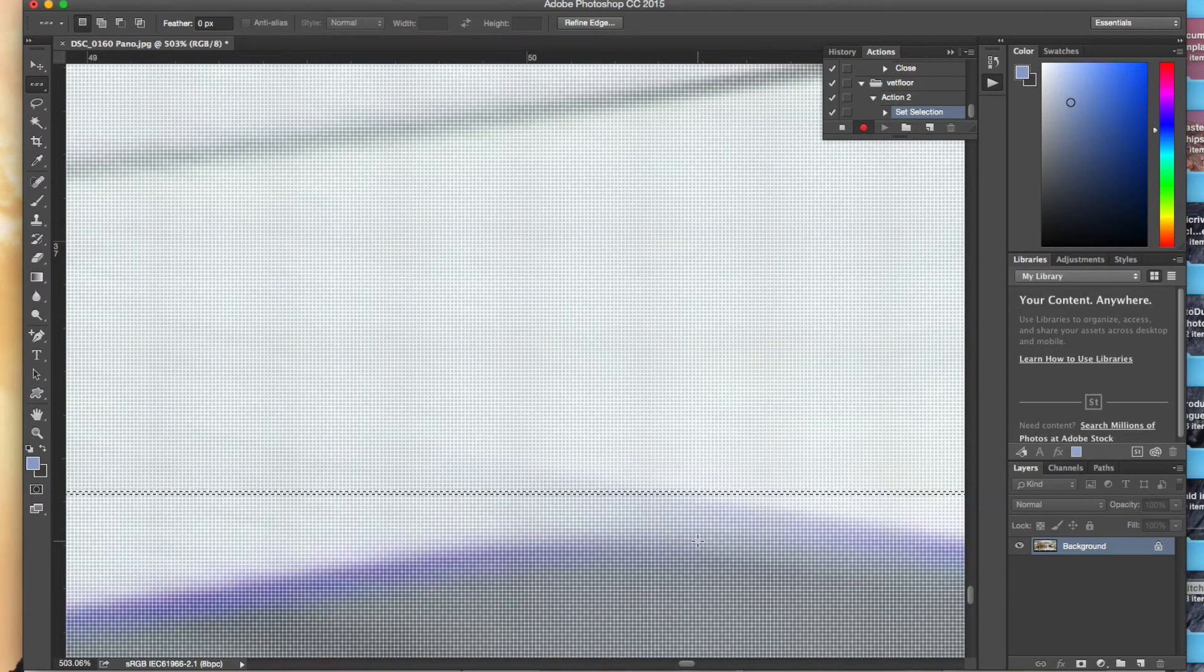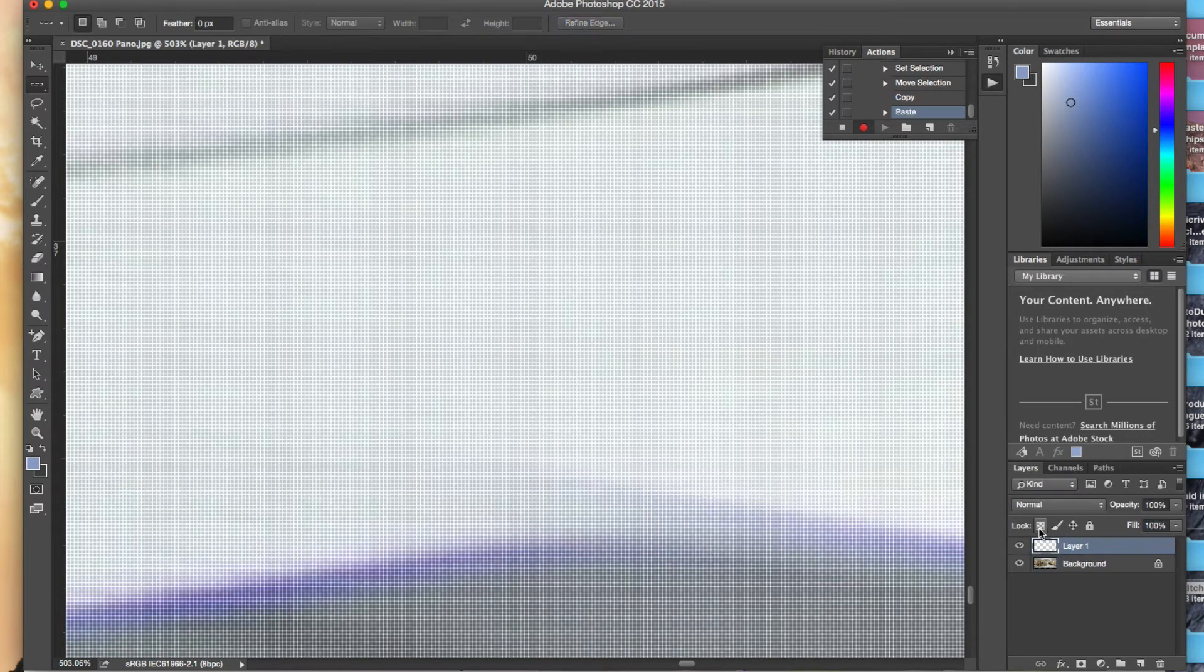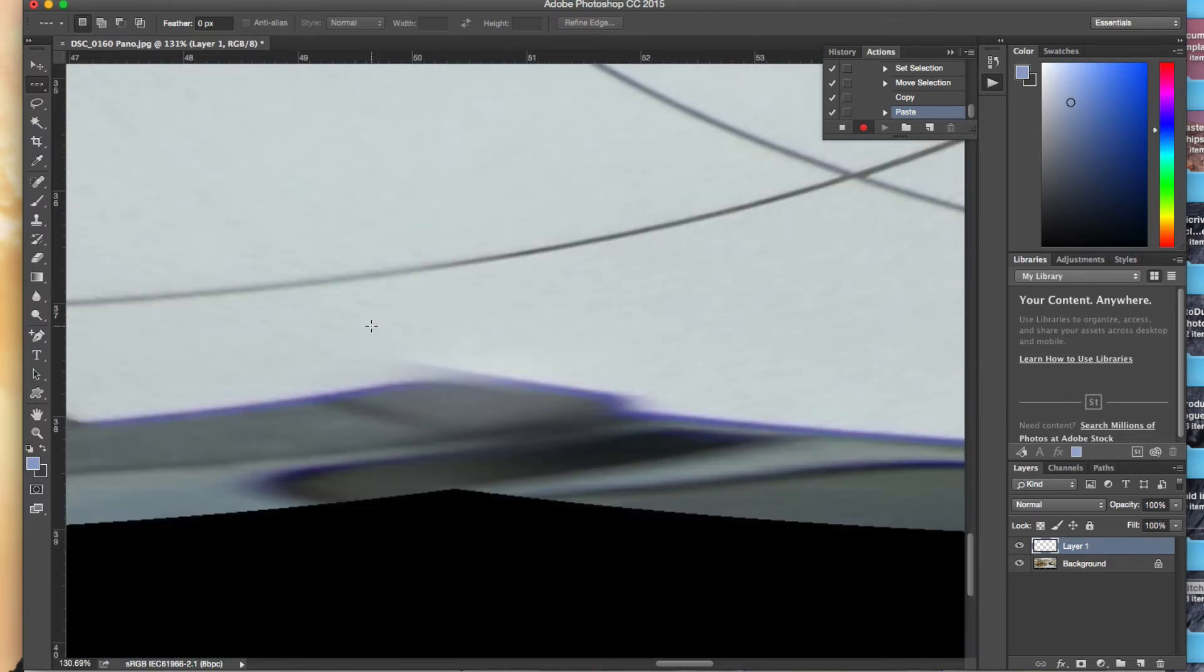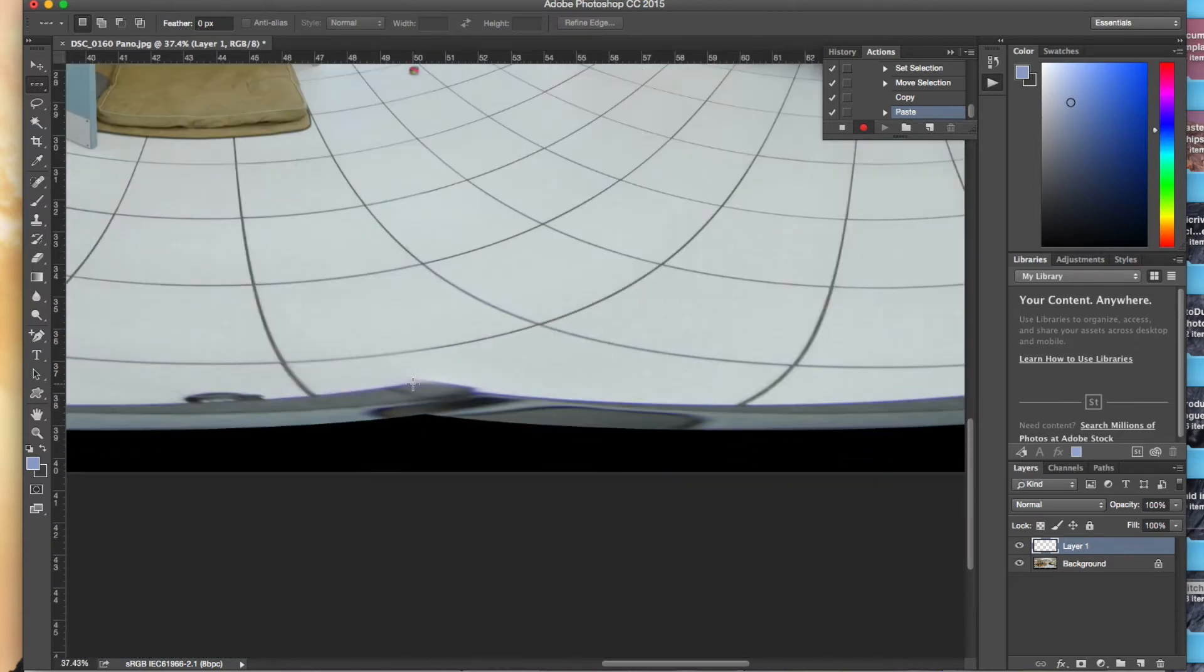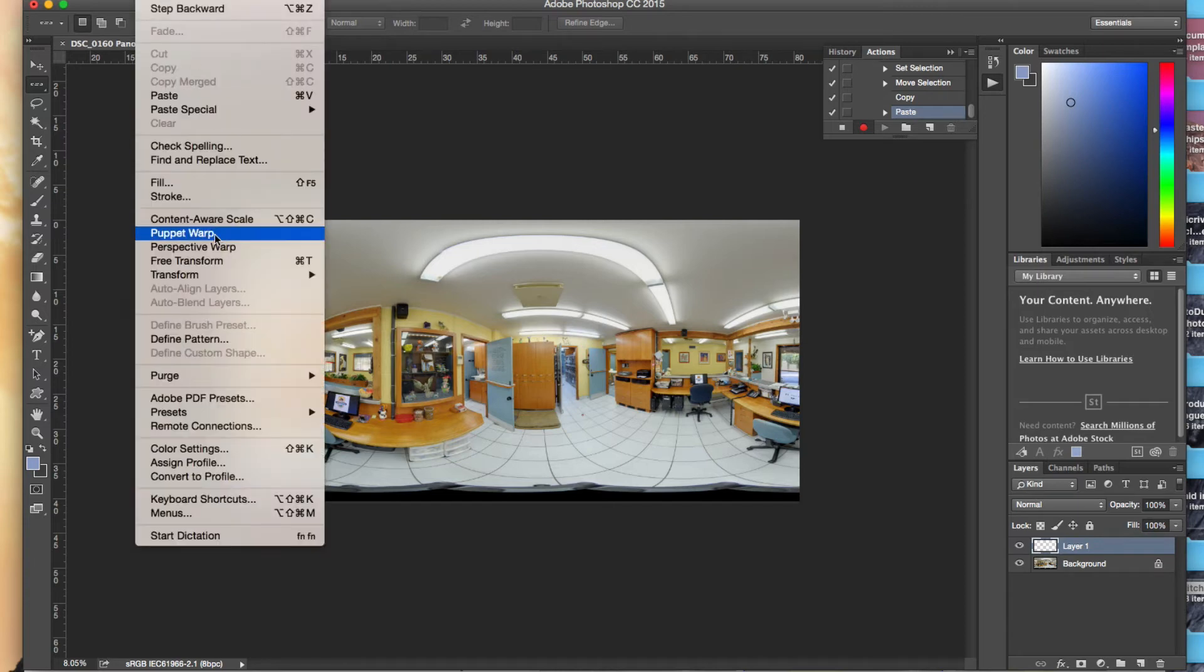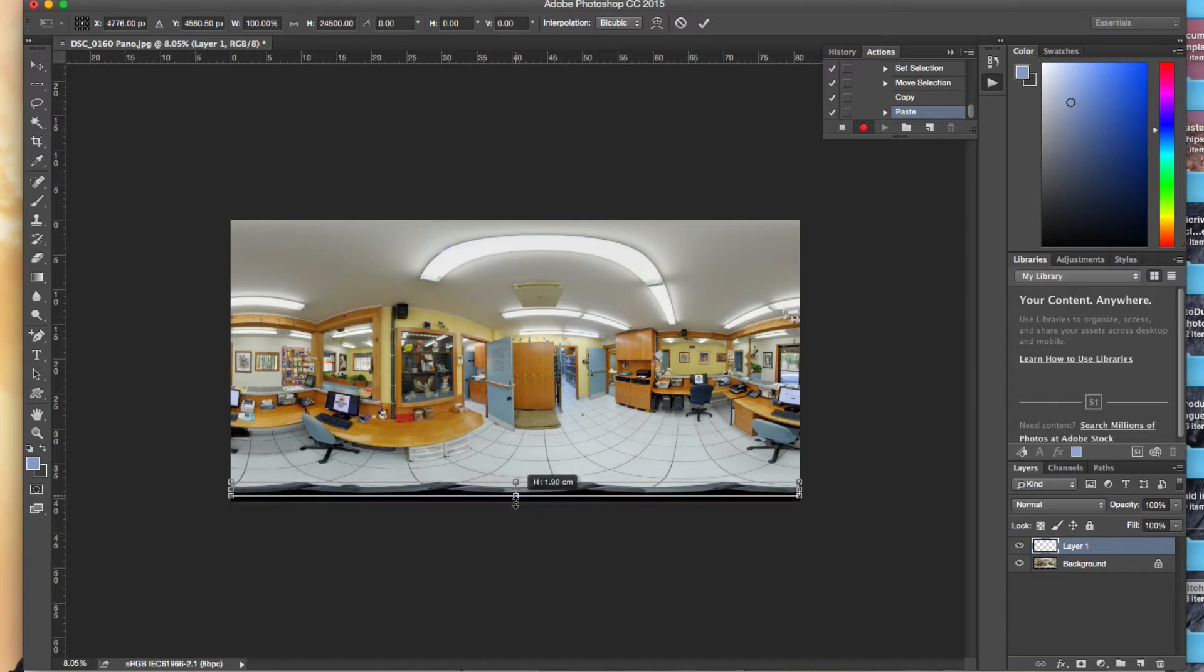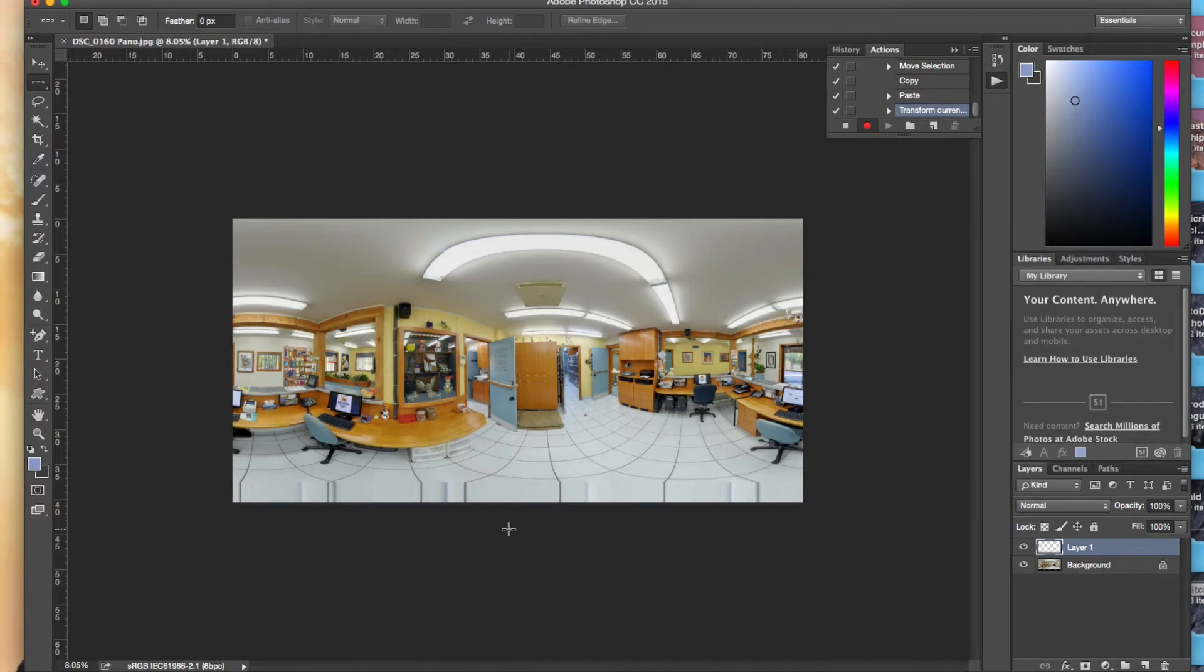So once I have that I'm just going to copy it, Command C and paste it, and that creates a new layer. I'm just going to zoom out a little bit so those pixels aren't there, and then I'm going to transform that by scale. Just grab onto that, stretch it over, and that should drag over top of my ball head base.